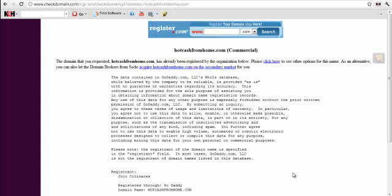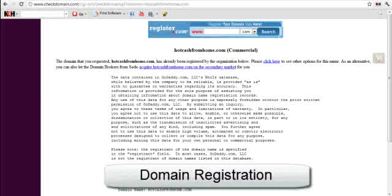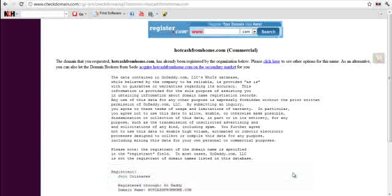Hi there, this is Jojo Colinares and in this video we'll talk about domain registration. Domain registration is something that you do if you've finally decided what kind of domain name you're going to register, especially after the keyword research that you've done.